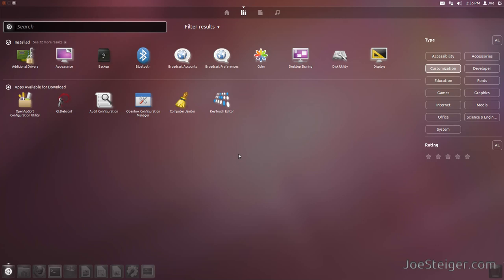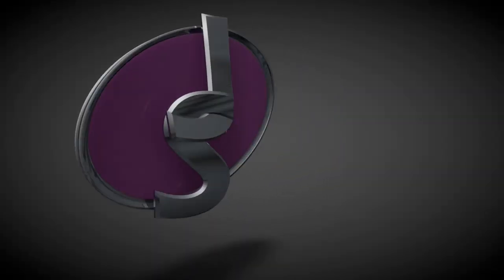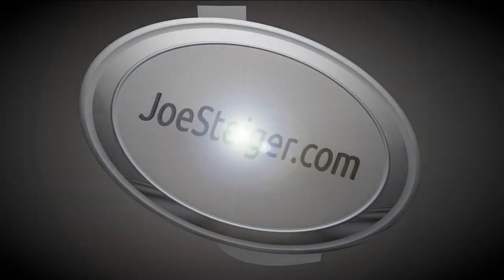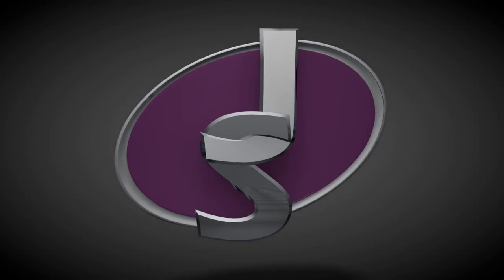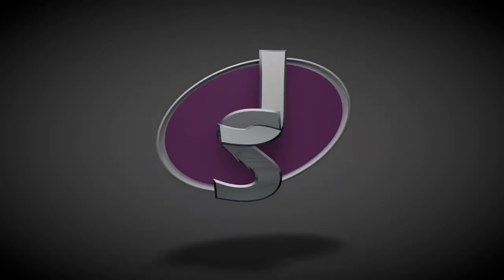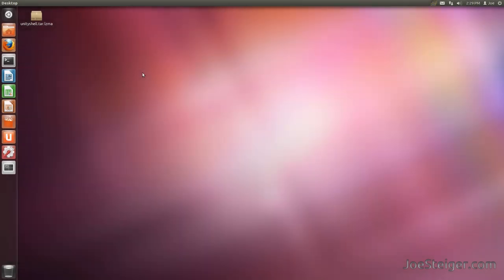Today I am going to show you how to move the Unity launcher to the bottom of the desktop. After popular demand, there is now a way to move the Unity launcher to the bottom of the desktop.